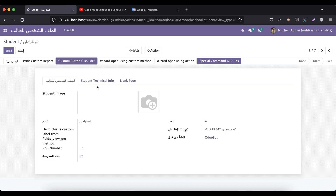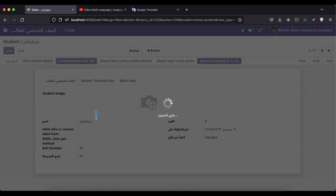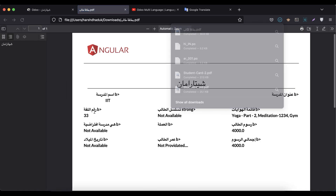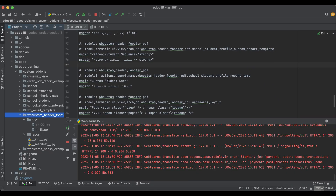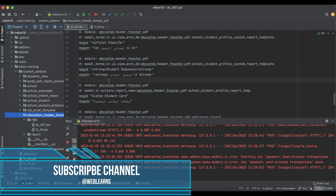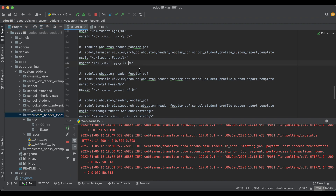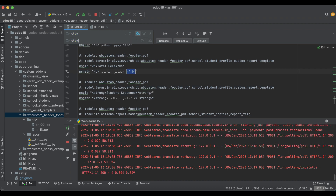Now you can see almost all the data is available in Arabic. I'll print this report — it automatically downloads the report in Arabic. However, there is one issue with the strong or bold tag rendering in the output.